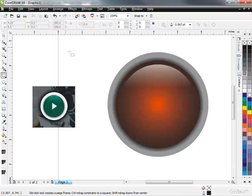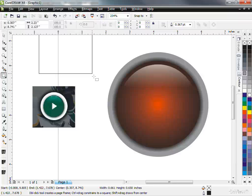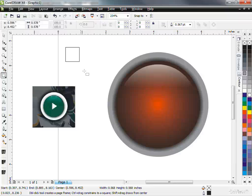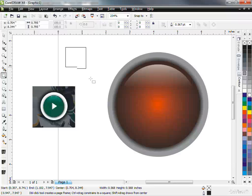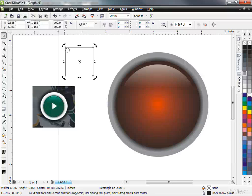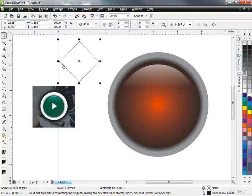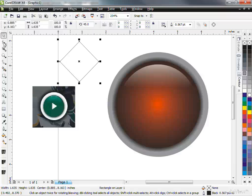I'm going to use the square tool. I'm going to hold shift so it's a perfect, or control, sorry, so it's a perfect square. Let go. And I'm going to just click once on it. And I'm going to use my rotators to rotate it, holding control so it does it proportionately or properly. And now I've got a diamond shape.